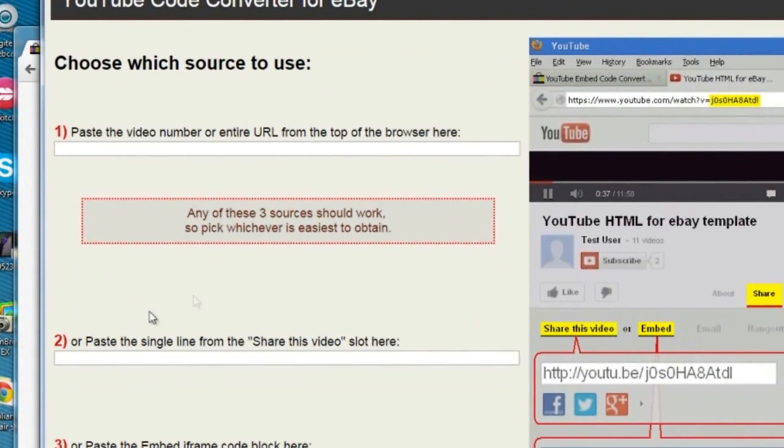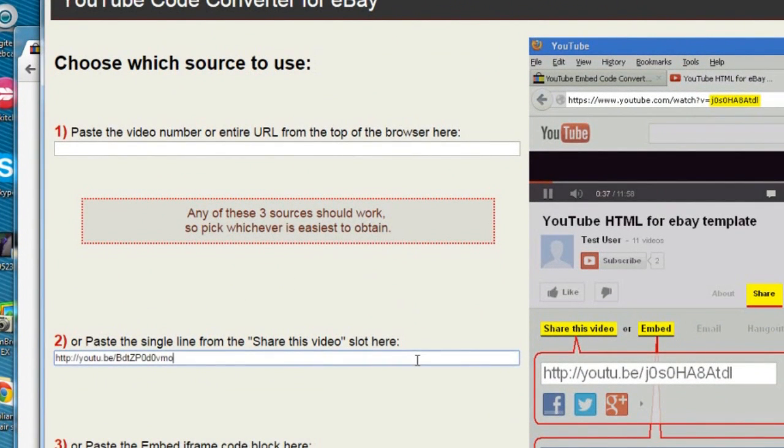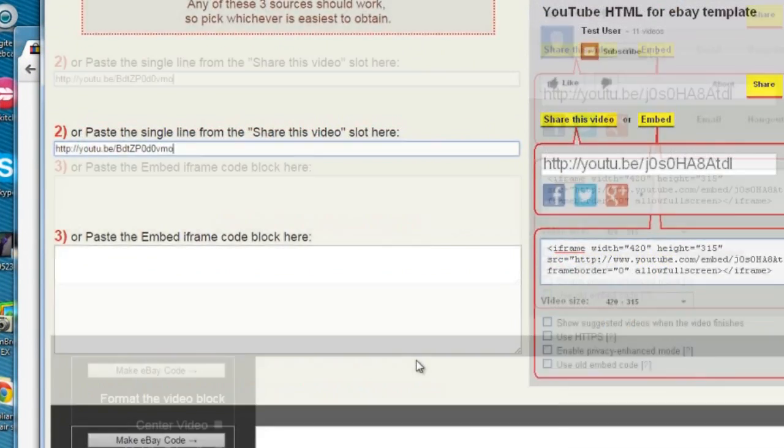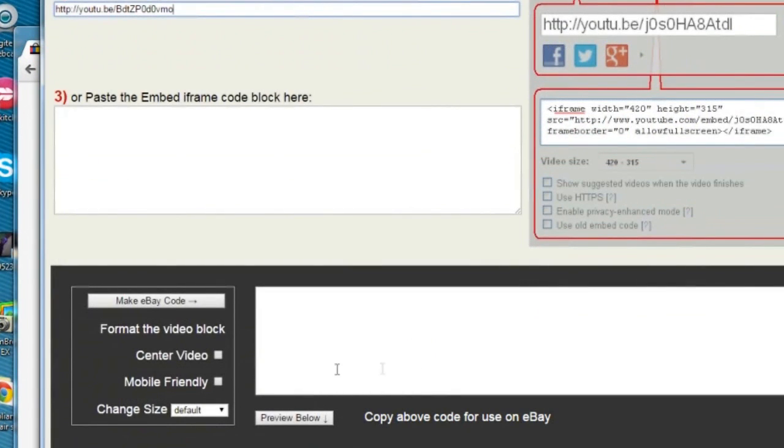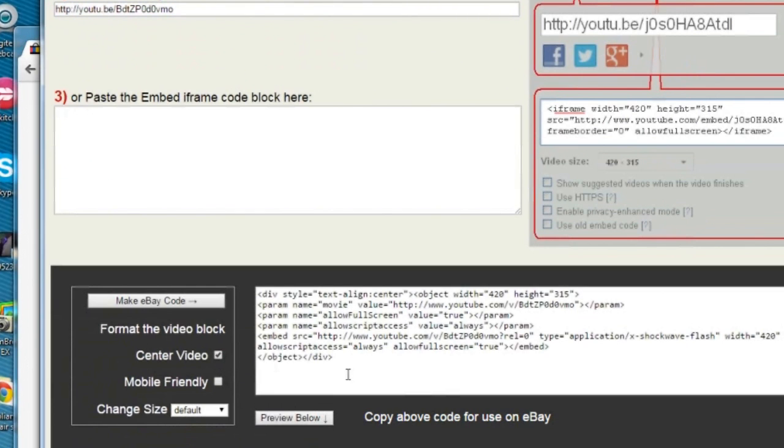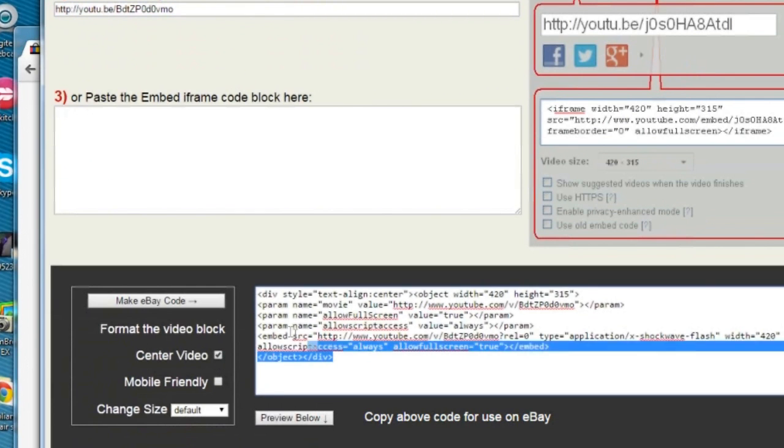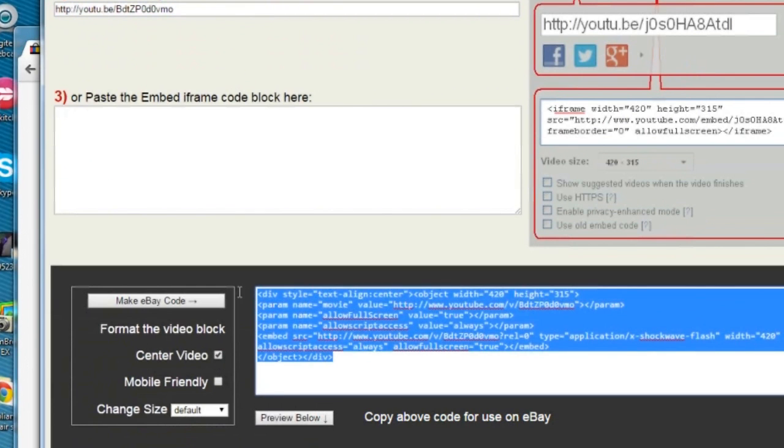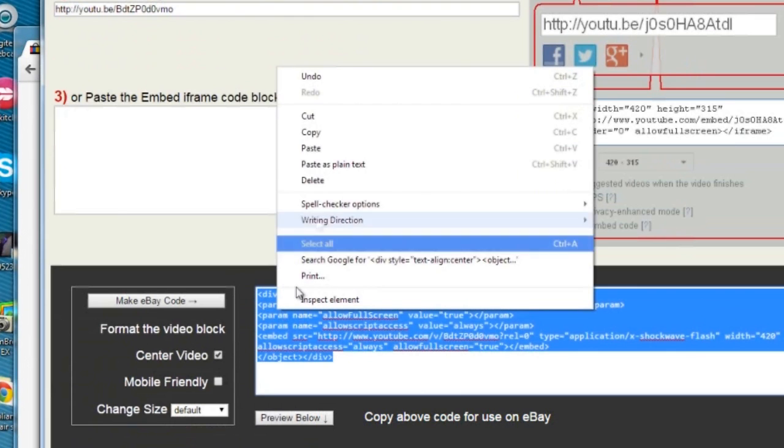Once here, paste it in the second option and scroll down and choose the option to center it. This will generate the correct embed code to place into your eBay listing.